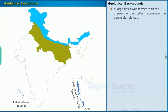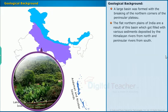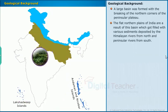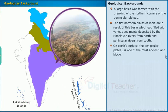A large basin was formed with the breaking of the northern corners of the peninsular plateau. The flat northern plains of India are a result of this basin, which got filled with various sediments deposited by the Himalayan rivers from the north and peninsular rivers from the south. On earth's surface, the peninsula plateau is one of the most ancient land blocks.